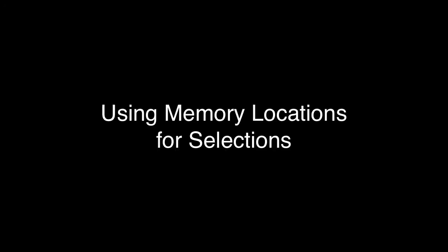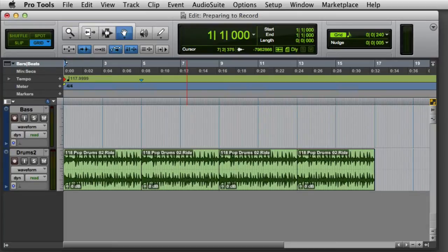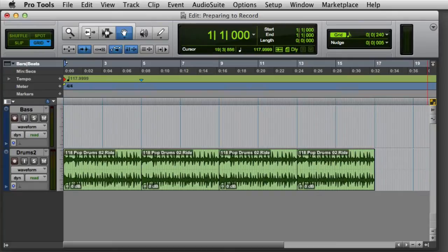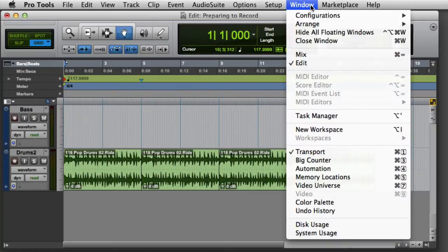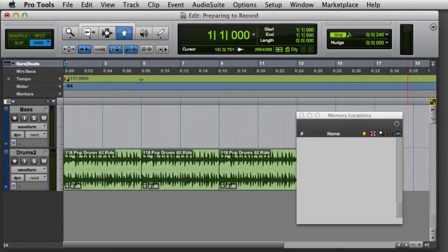Another way to manage selections during a recording session is to use memory locations. As we've discussed in previous videos, memory locations can store their time properties either as markers or as selections. Let's go ahead and open our memory location window by going to the Window menu and choosing Memory Locations, or by holding the Command key on Mac, or the Control key on Windows, and pressing the number 5 on the numeric keypad.